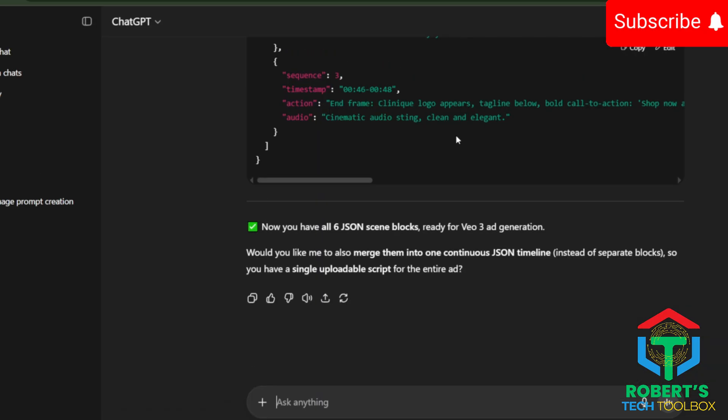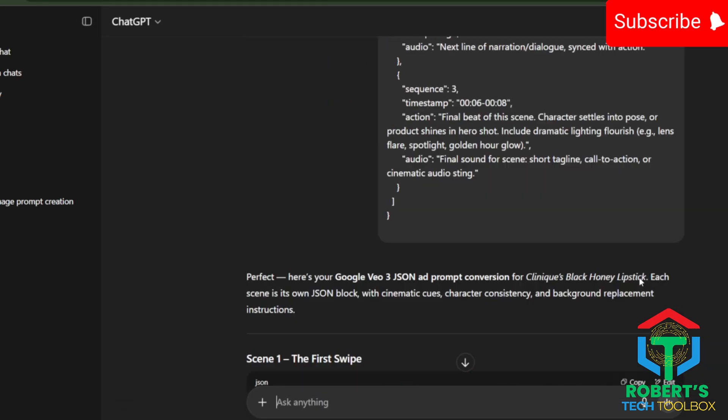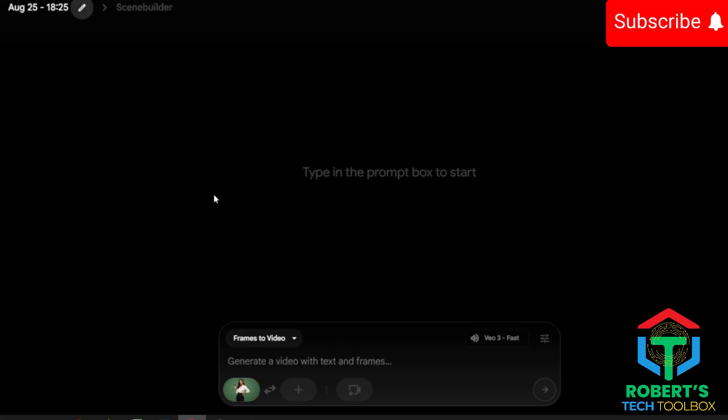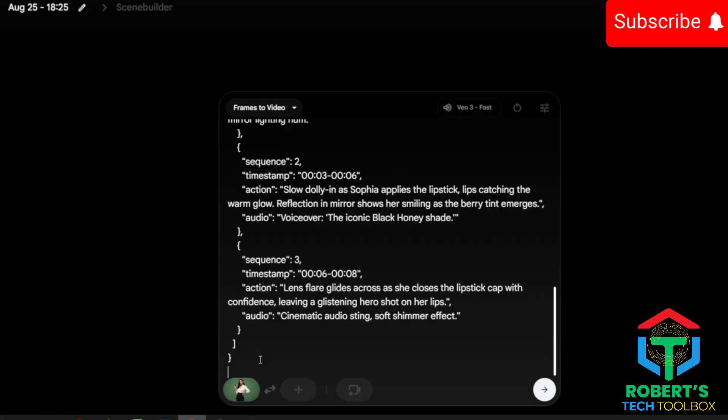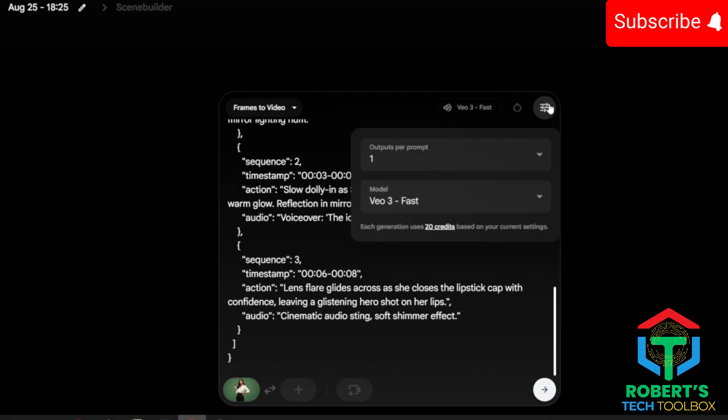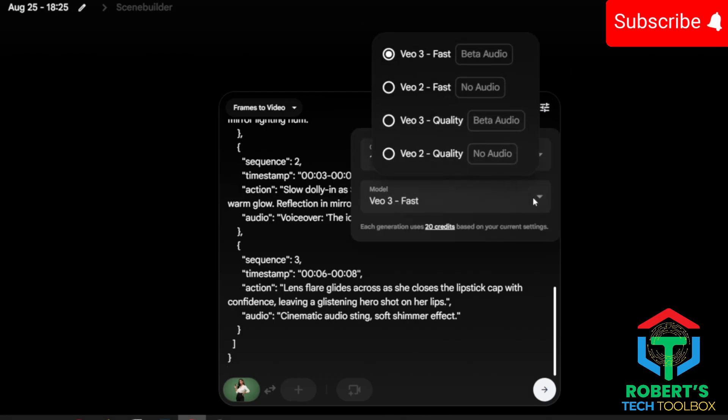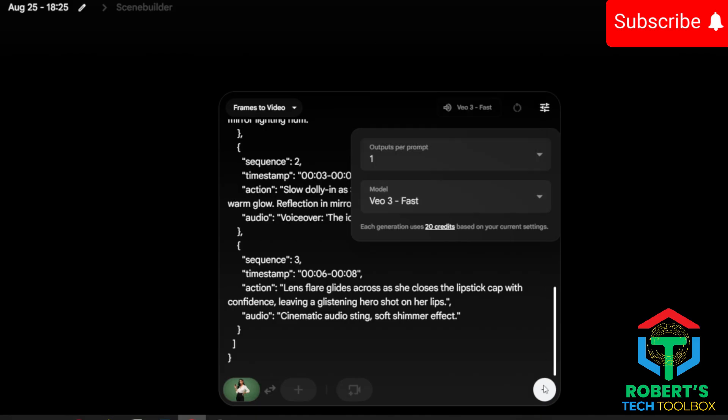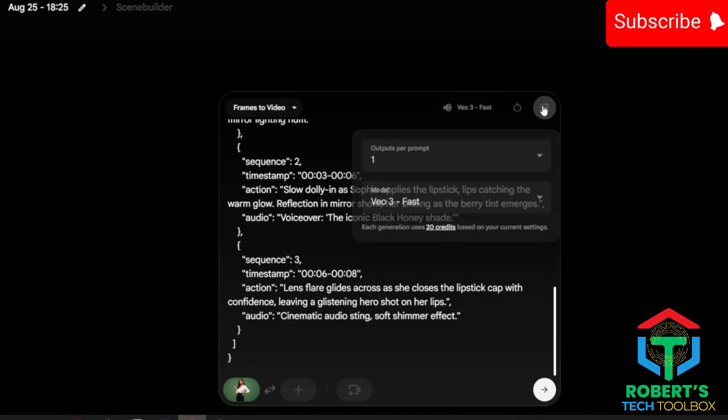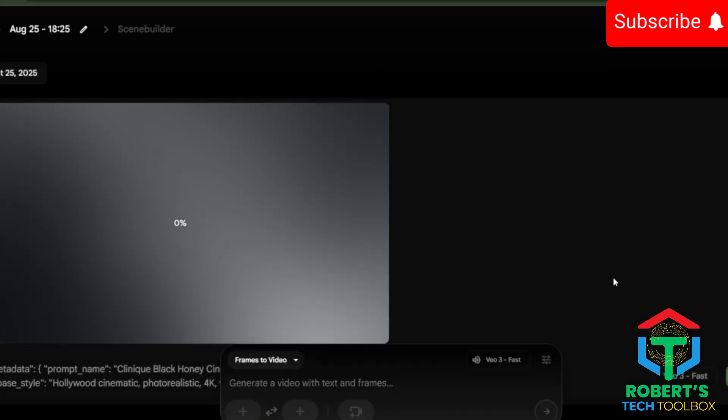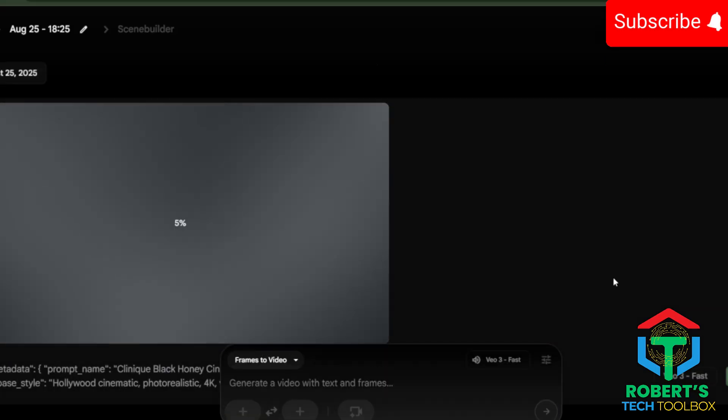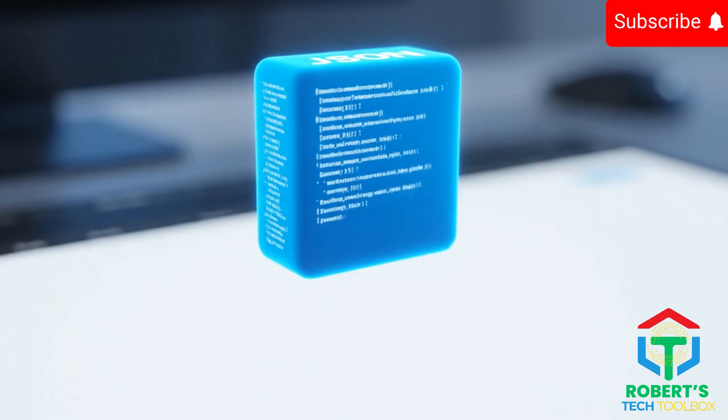Upload your image of the character holding the product. Then head back to ChatGPT. Copy the JSON prompt for your first scene and paste it into VEO3. Pro tip. If you want to save credits, select one video output and run VEO3 in fast mode. It's 720p, but you can always upscale later.